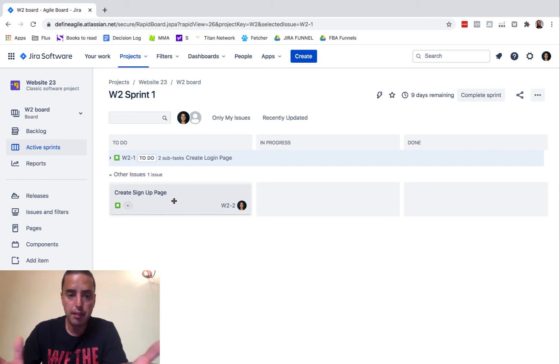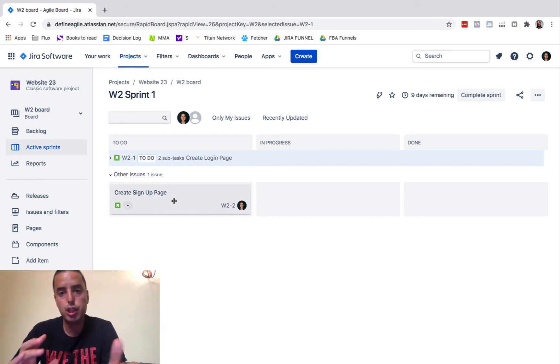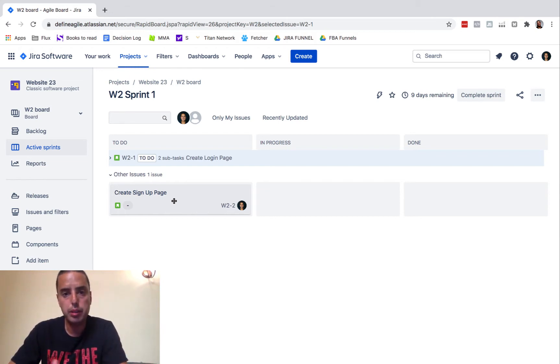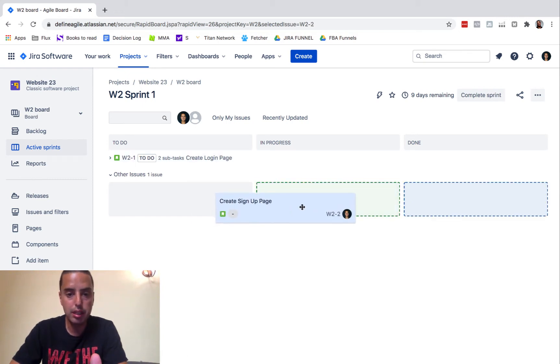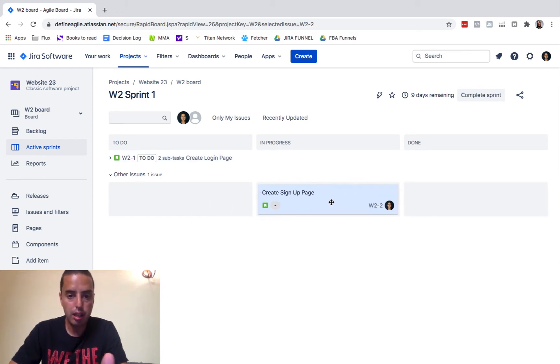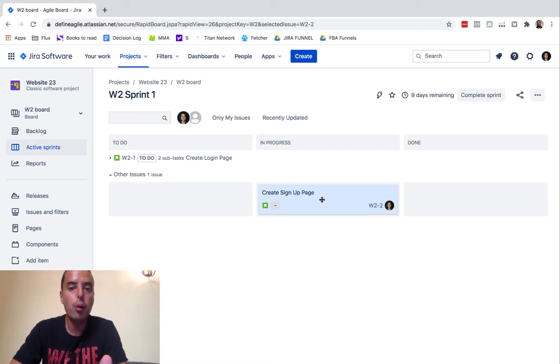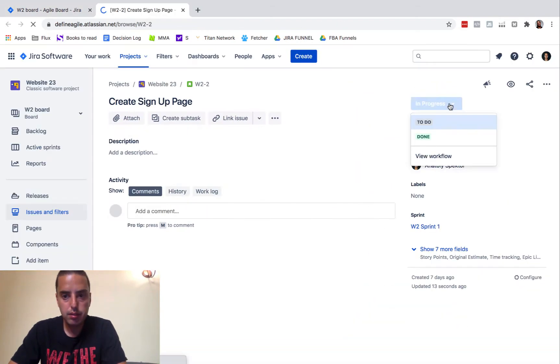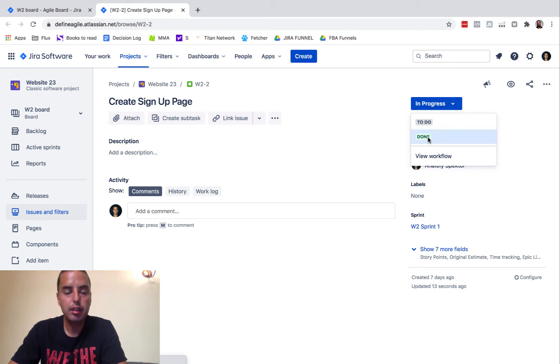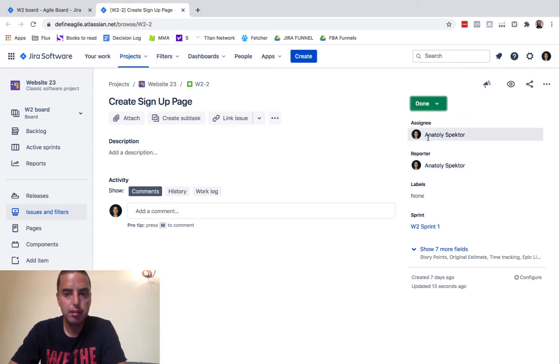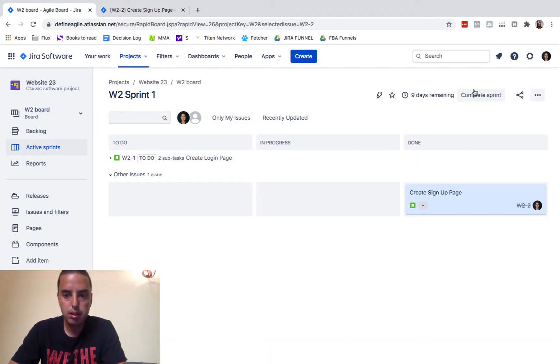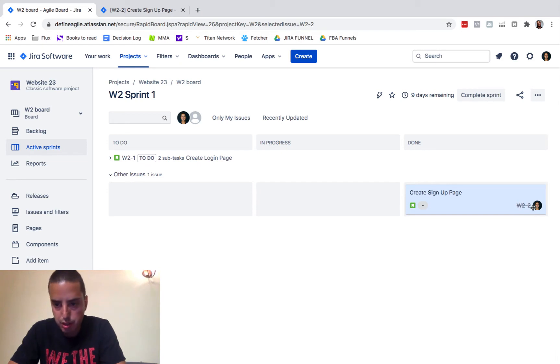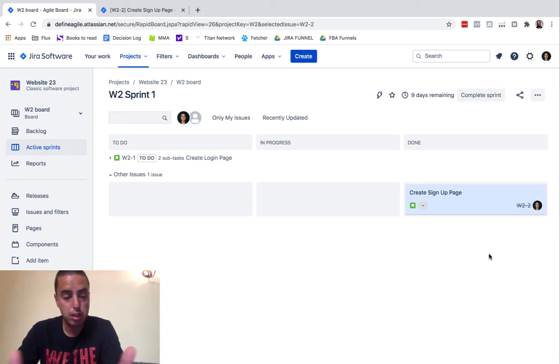So let's say I have this create signup page, which is a regular story and I want to close it because it is done. Well, if it's done, I can move it in progress and I can move it to done or I can go inside of it and I can click it to done and it will be done. So I go back to my board. Now it's done. You see it's strike through, which means the story is closed.